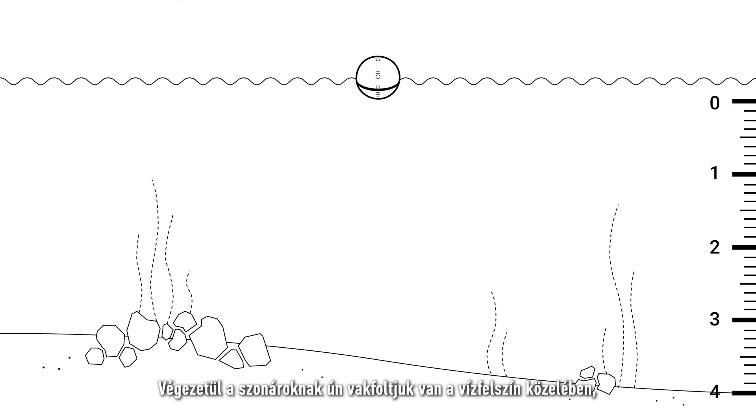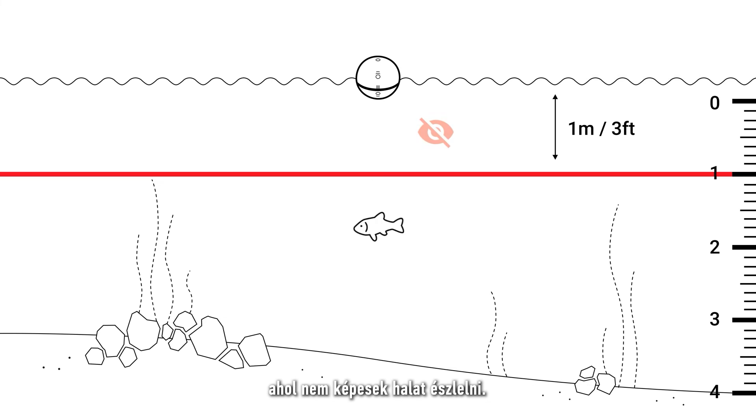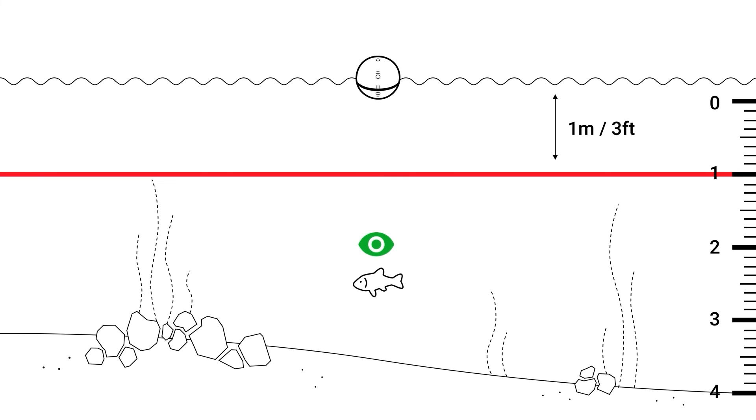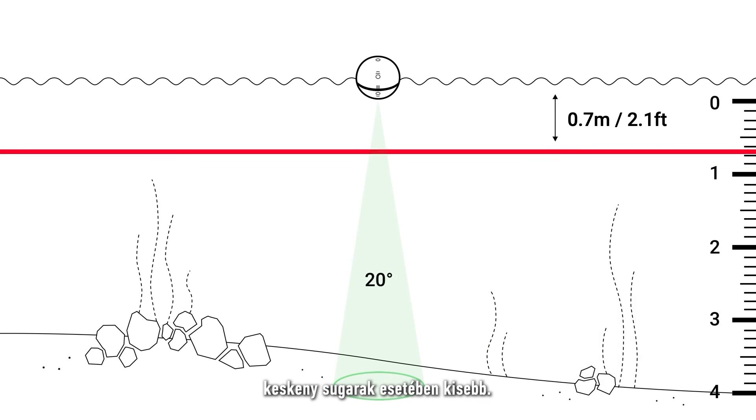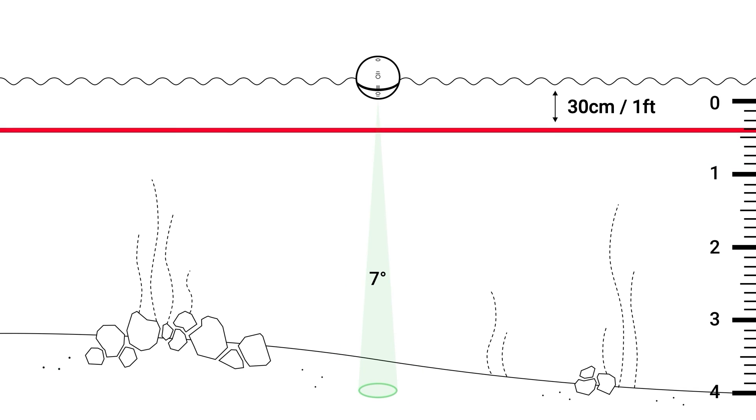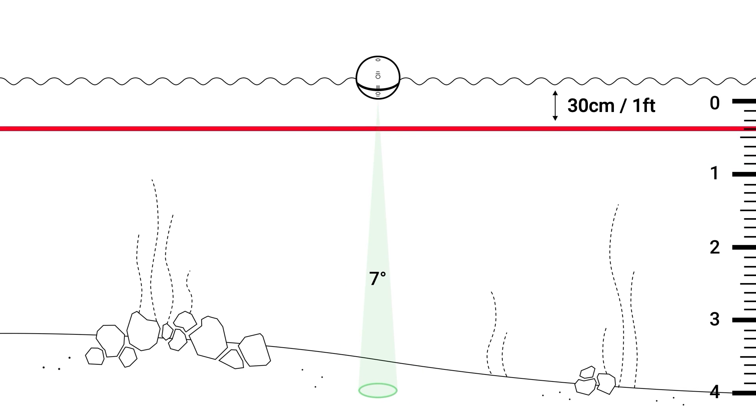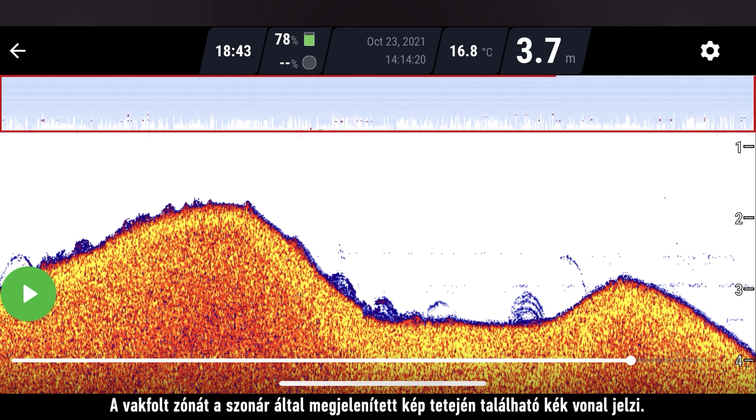Lastly, sonars have a blind zone near the surface of the water in which they cannot detect fish. Wide beams have larger blind zones. Narrow beams have smaller ones. You can identify the blind zone by this blue line that you will see at the top of your sonar readings.